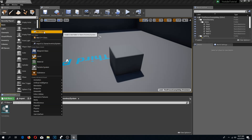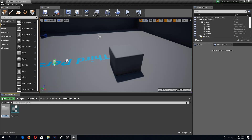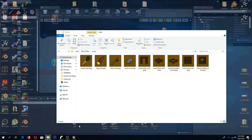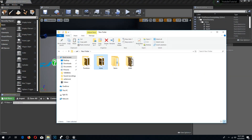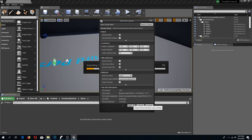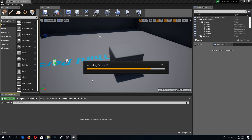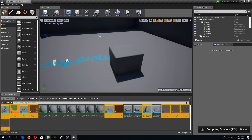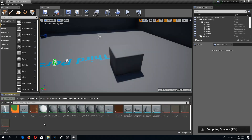I'm going to add a new folder and call it 'items'. Inside here I'm going to add a couple of items: carrot, log, stick, and stone. Hopefully we can get these all in during this video. I'm going to import all of these — they are all in one folder, so I'll import them together.